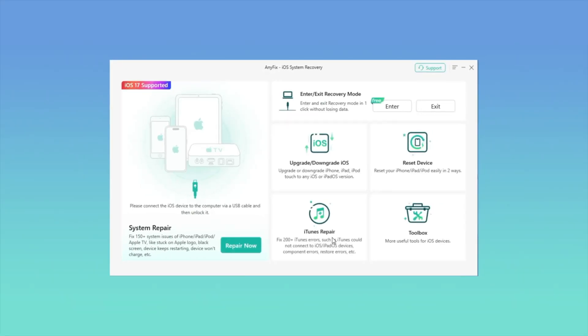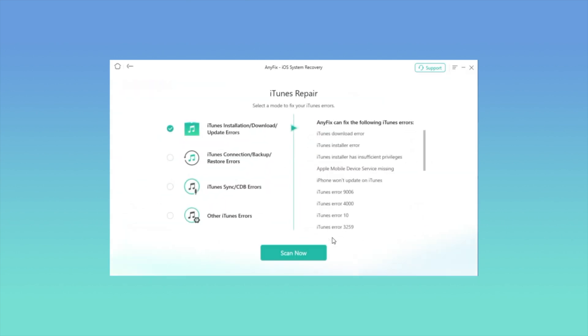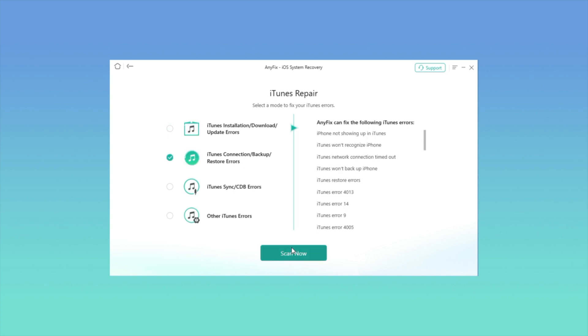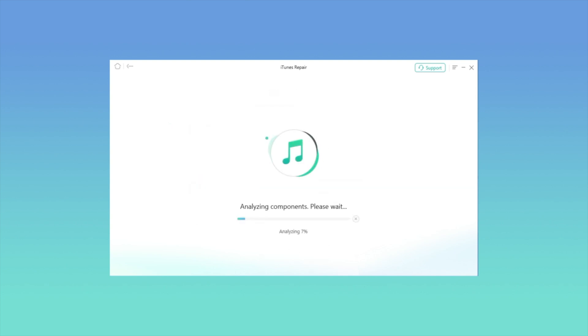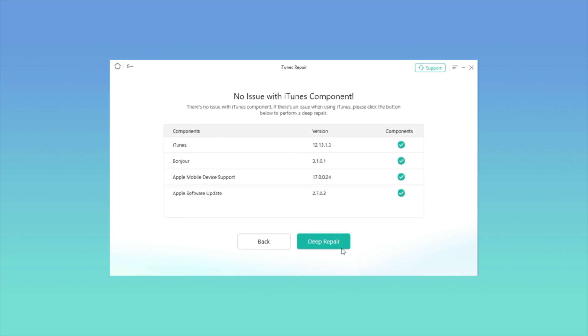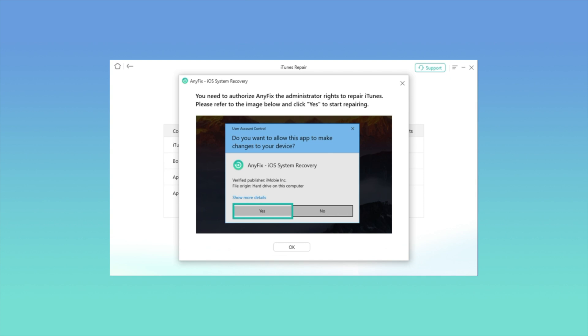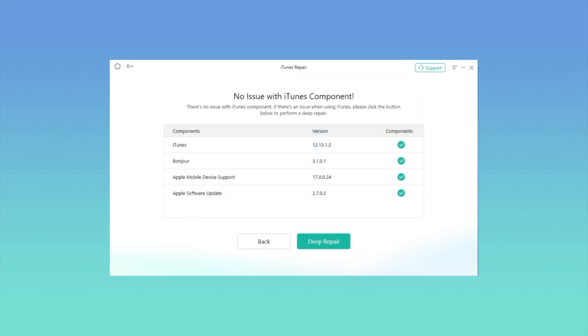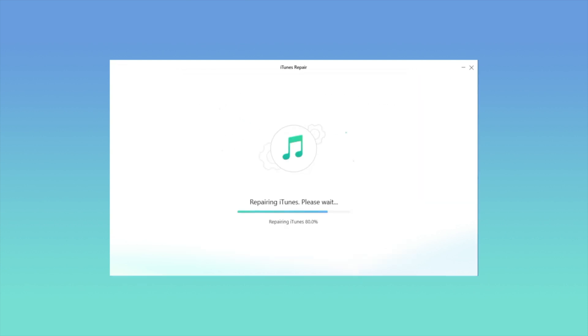First, install AnyFix on your computer and click on iTunes Repair in the app. Click iTunes Connection Error on the following screen to begin analyzing the iTunes components. If it finds no component issues but there's still a problem, click Deep Repair.